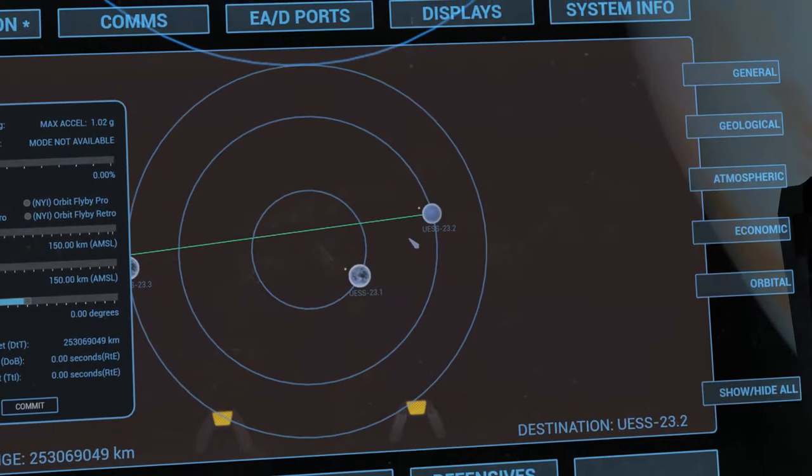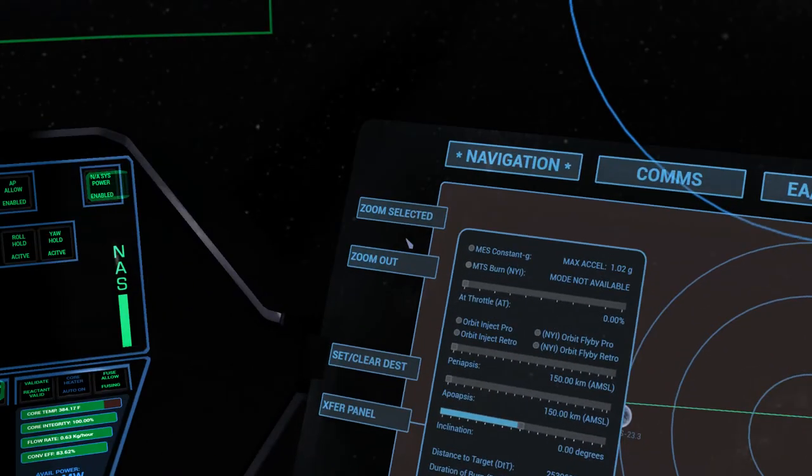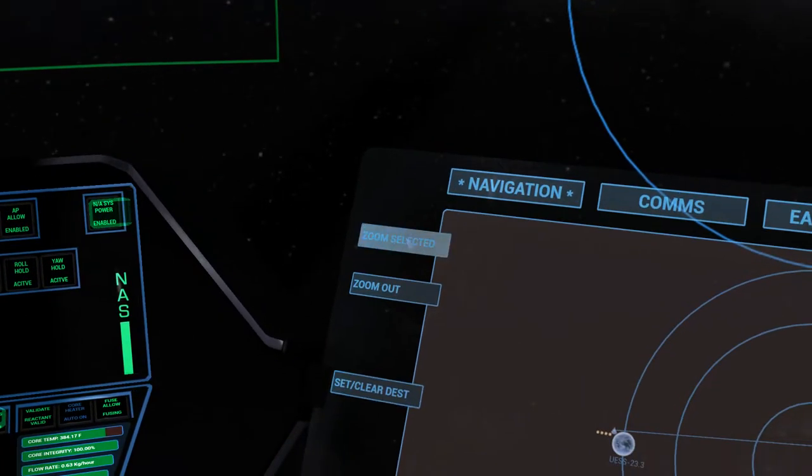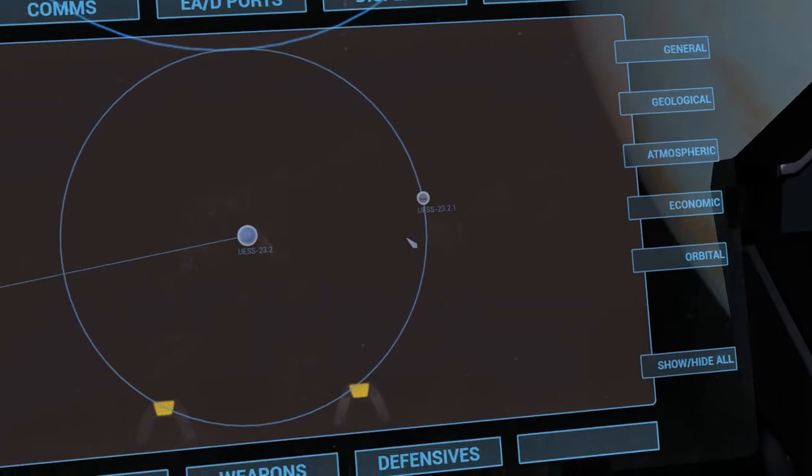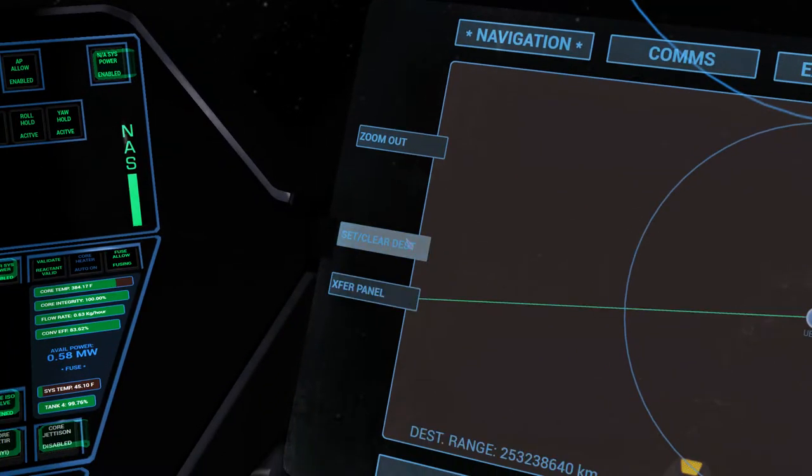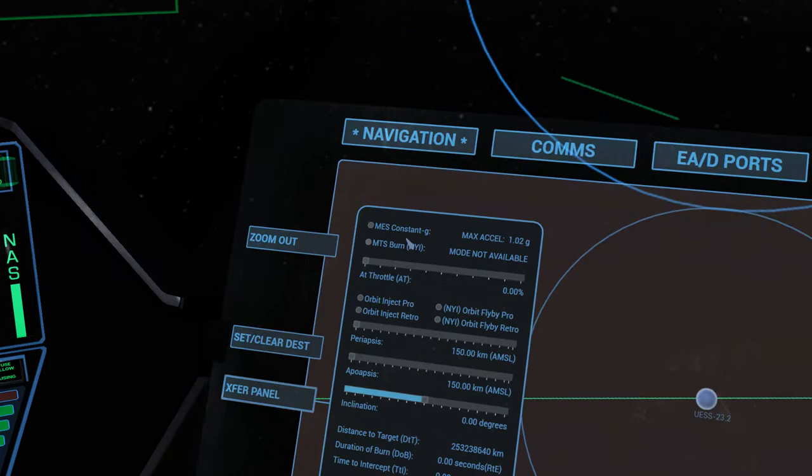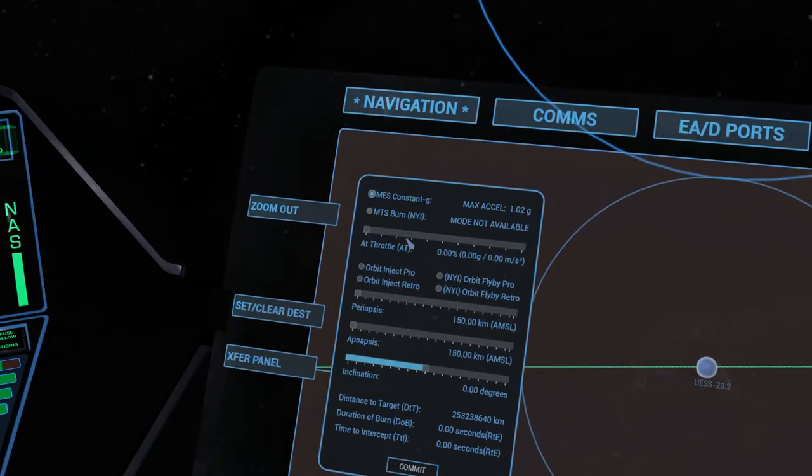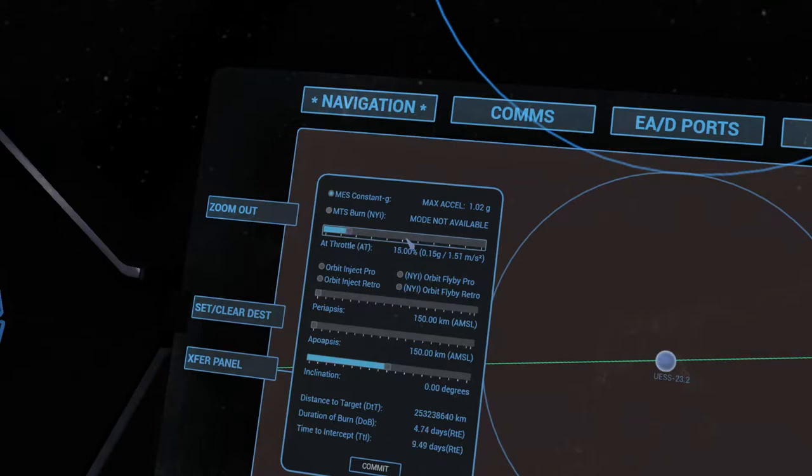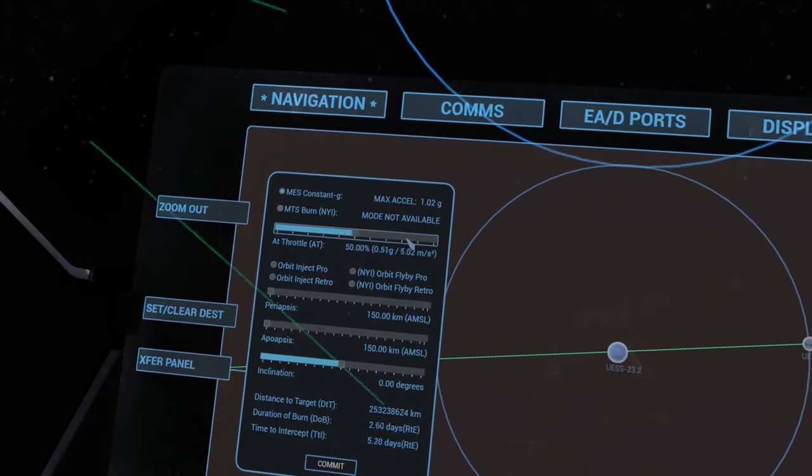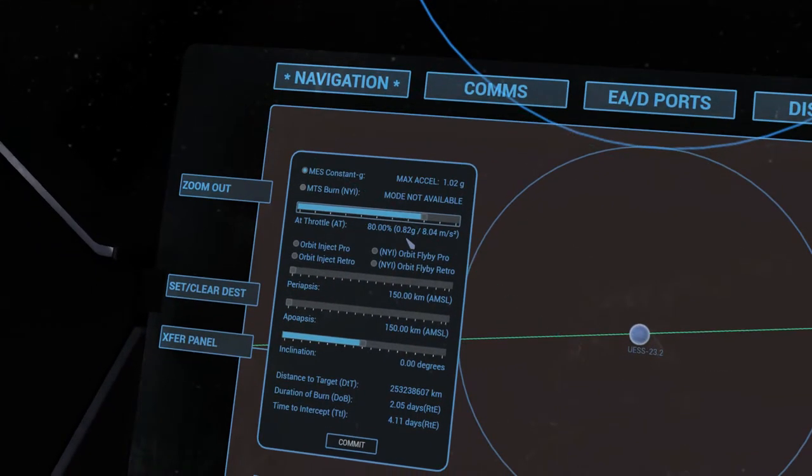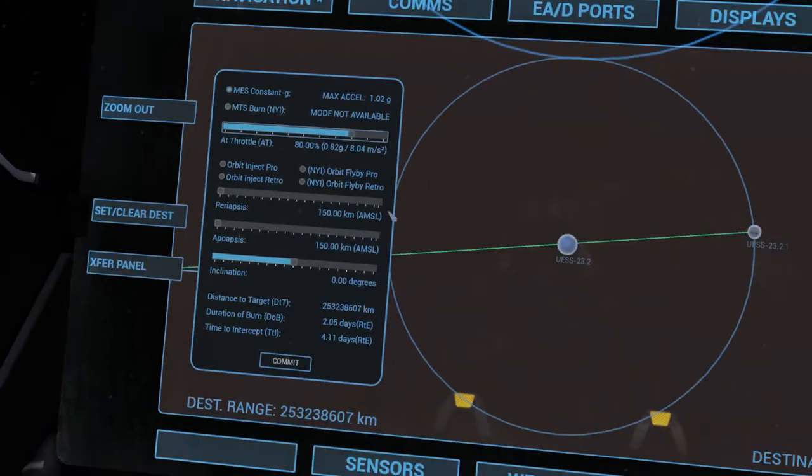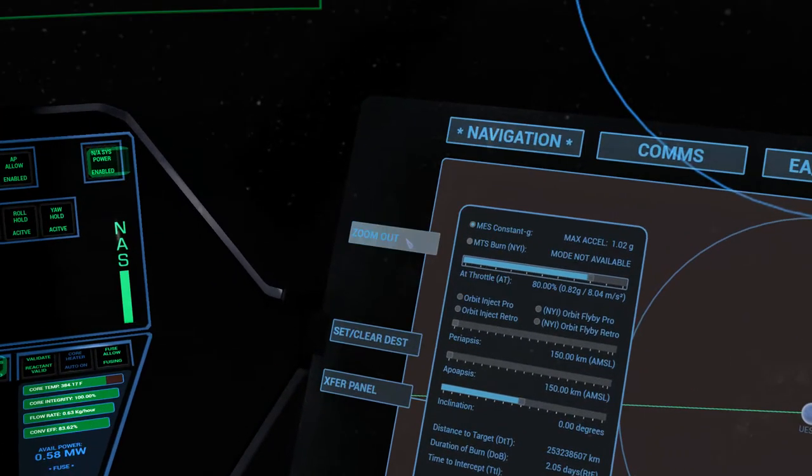Now let's zoom back in on this guy. Let's clear our destination, zoom in on selected. We'll try this again. Set our destination. Transfer panel. Yay! They say it's a bad idea to go at full throttle. This puts a throttle limiter on there. We'll put the throttle limiter at 80%. This will get us accelerating at 0.82 G's, or if you like, 8.04 meters per second.